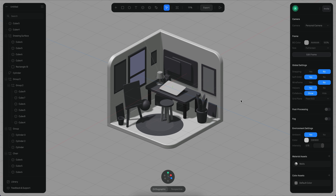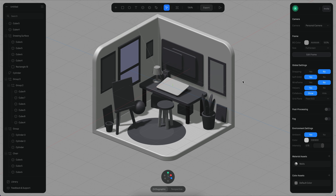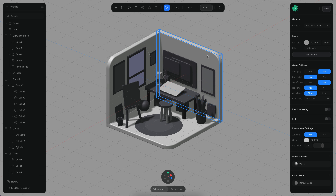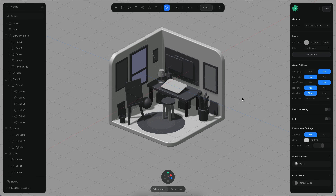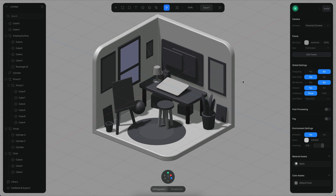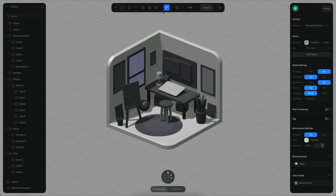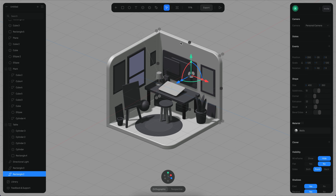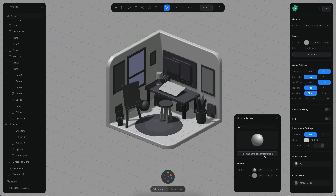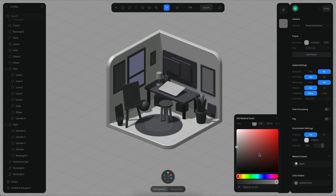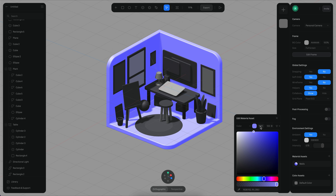Now that we have our model ready, we will start working on the materials. The general idea is that I want the walls to be kind of like purple, so let's start there — select a purple color, something like this.